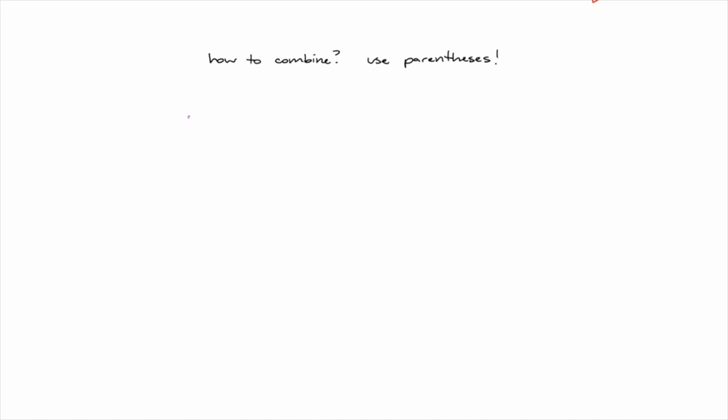Remember order of operations and the FOIL method from algebra? First, outer, inner, or last? Booleans can be used with parentheses in similar ways. For example, let's take a look at two of the terms I came up with for one of my concepts.